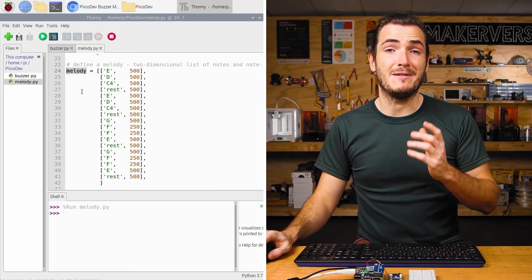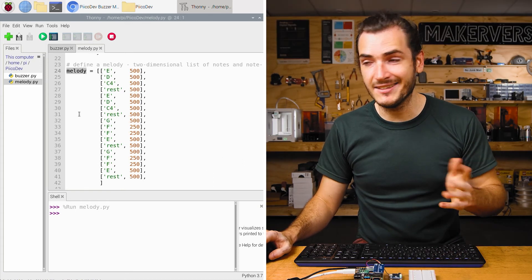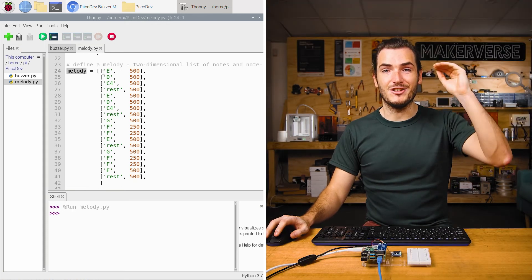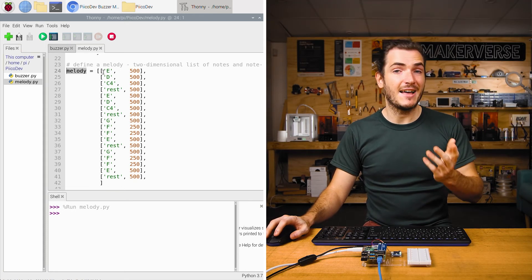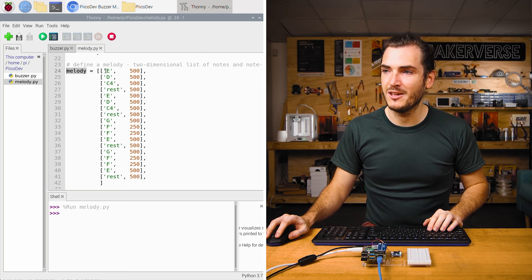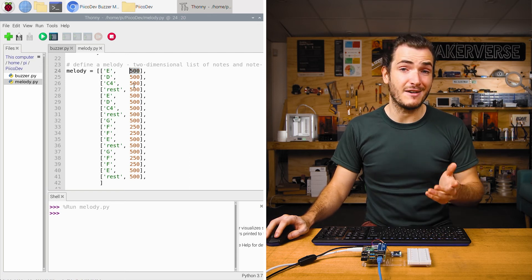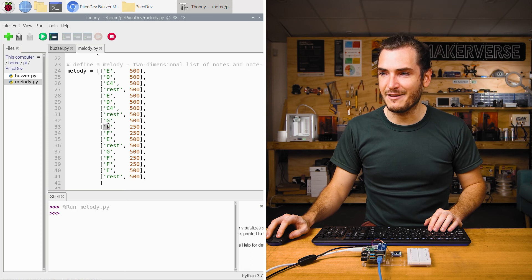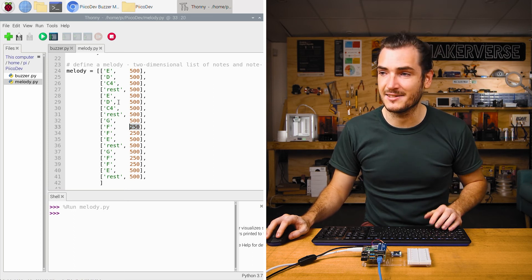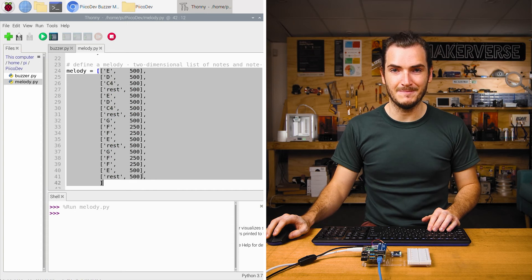Then we define melody, which is a two-dimensional list in Python. These are the notes that we want to play in our melody and the durations we want to play them for. So our first note will be an E, and we play that for 500 milliseconds. This F down here is played for 250 milliseconds. So this is our entire melody.